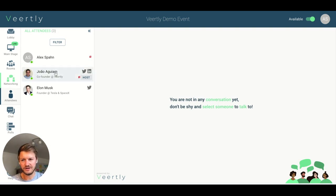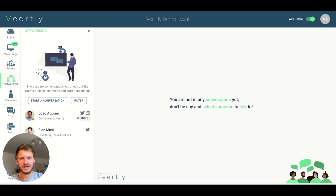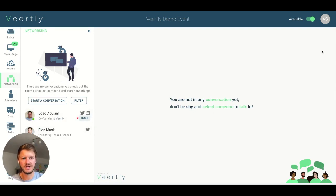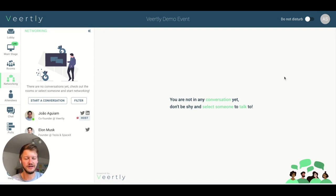One really important feature in the networking session: once you enter the event, you will be directly available in the networking area. If you don't want people to be able to connect with you, you can select this toggle to switch from 'Available' to 'Do Not Disturb.' If you do that, other people cannot see you and cannot start a conversation with you.